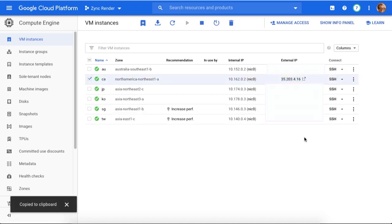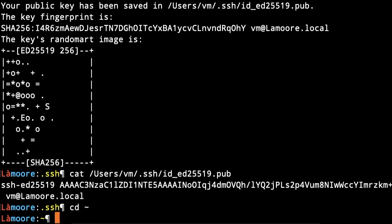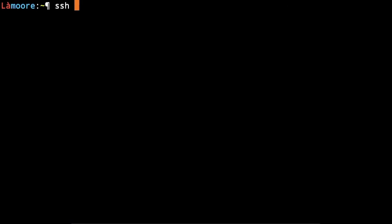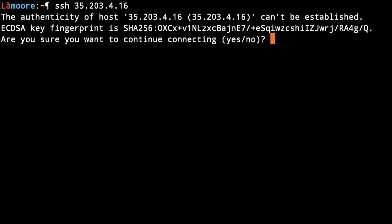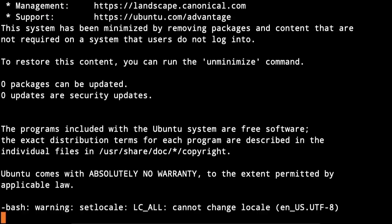Then to log in, type SSH and this IP address. Of course, you can create a label or alias for it to log in easier every time. Voila, you're inside your server.